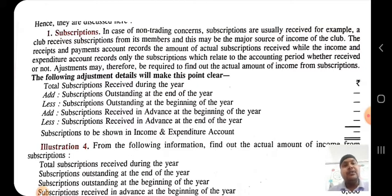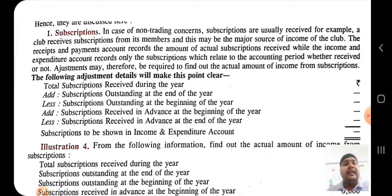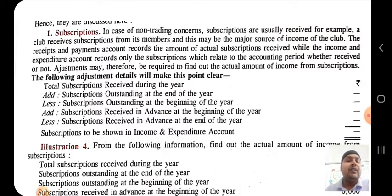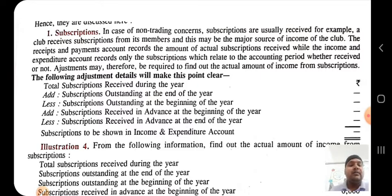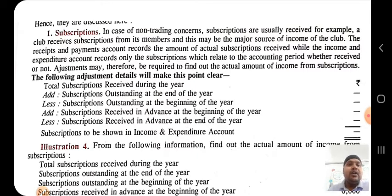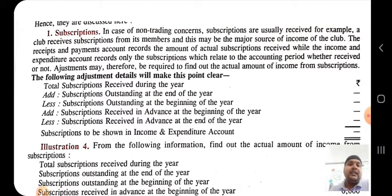When recording subscription in the receipts and payment account, we do not need to depend on which year the money is related to — we record all the cash receipts regardless of whether it is from the past year, current year, or upcoming year. But when we talk about the income and expenditure account, we record only the subscription amount that relates to the current year. Remember this point.